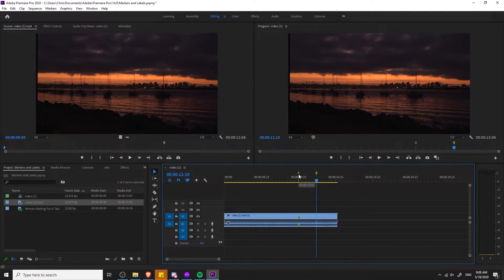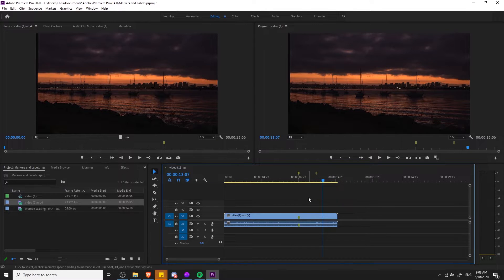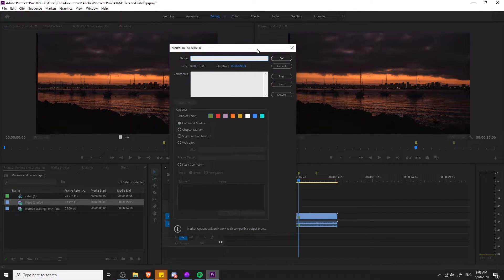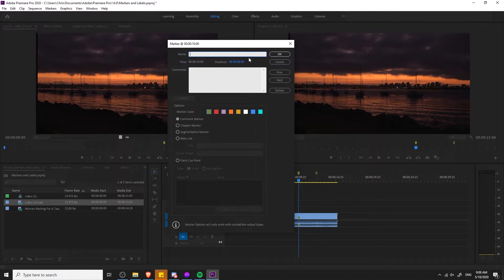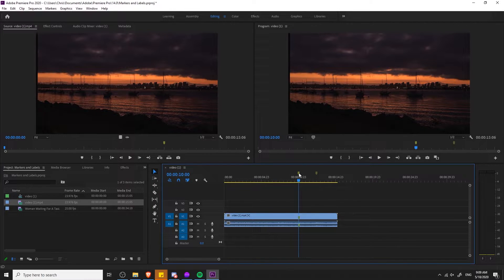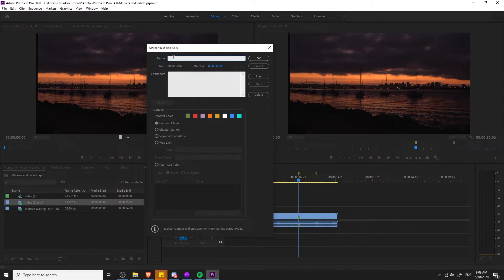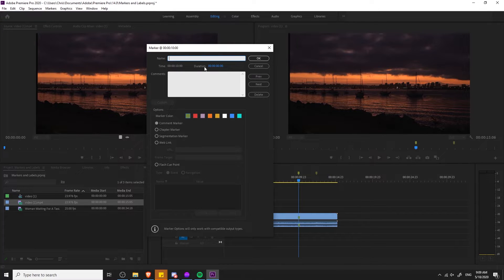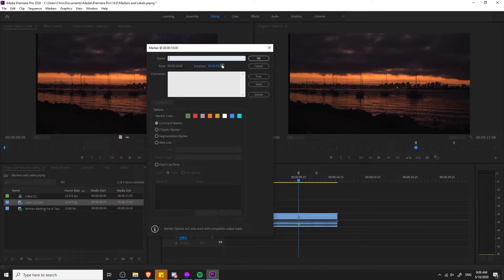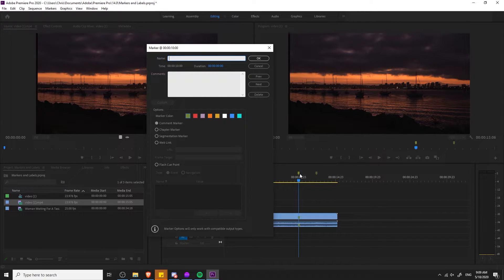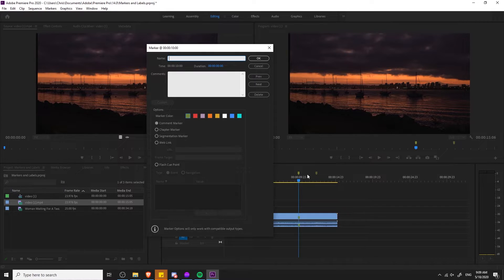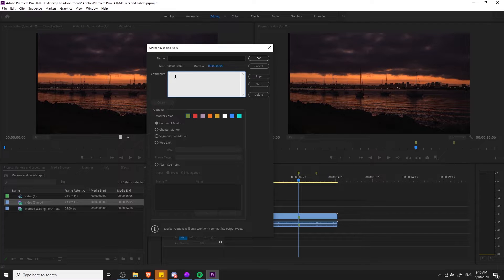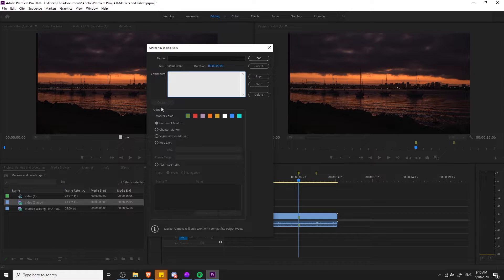By default these markers have been green but we can easily change the marker color and also set a note by double clicking on any marker. When we open up this window we can name the marker. There's a section here for duration, so if you want a marker to actually span over a period of time rather than being a singular point in the timeline, then you can add a duration. You can also write comment notes here, so anything you might need to indicate to yourself or people you work with about what this marker means or what needs to be done at that particular point in the video.